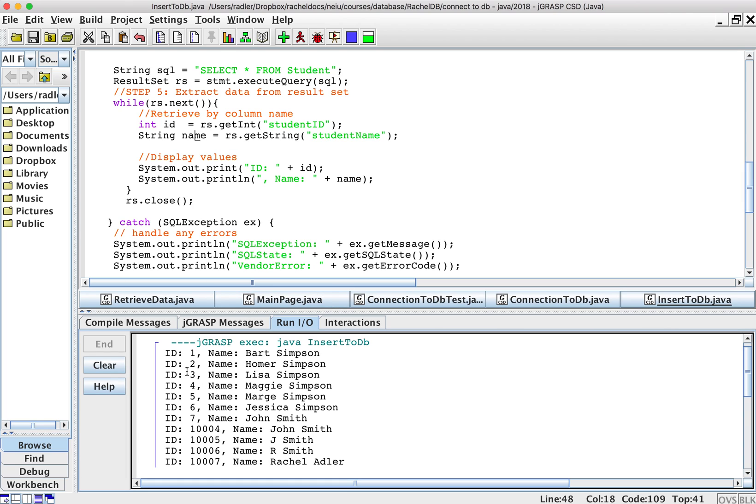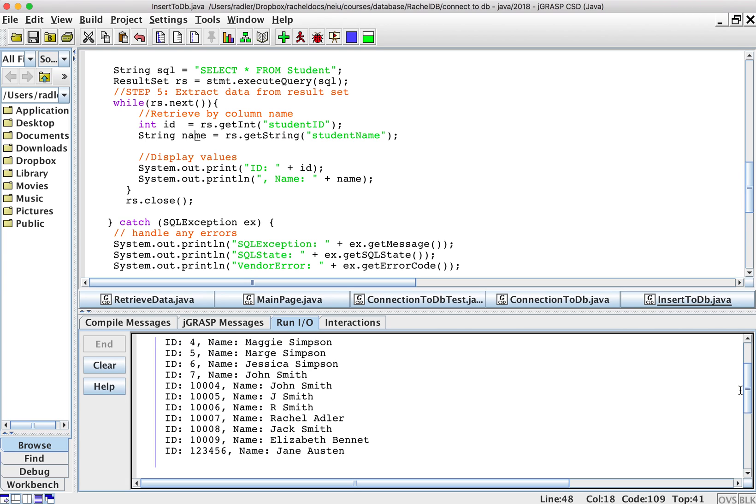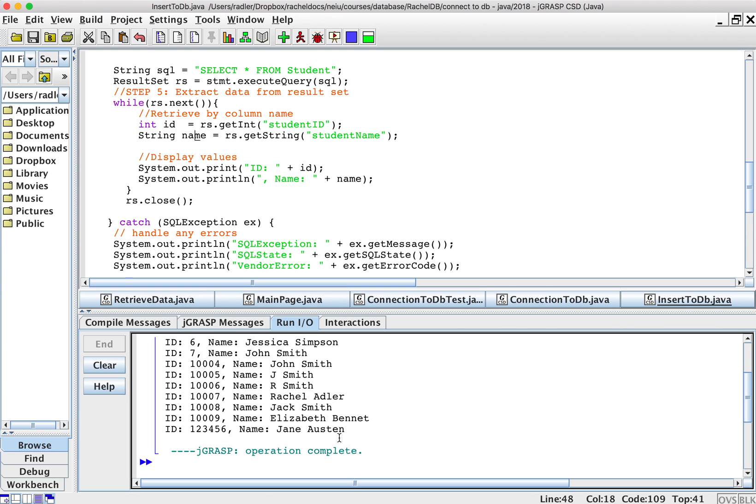And of course in Java you can make it look nicer. This is me doing this very quickly just to show you. But hopefully you'll do it nicer. But you can see it's going through.